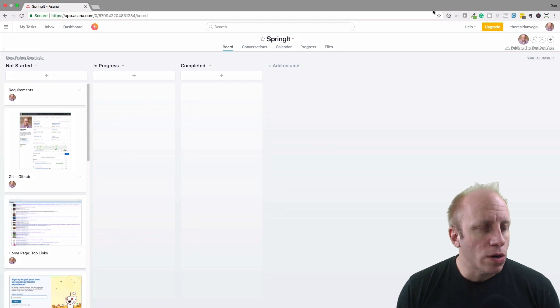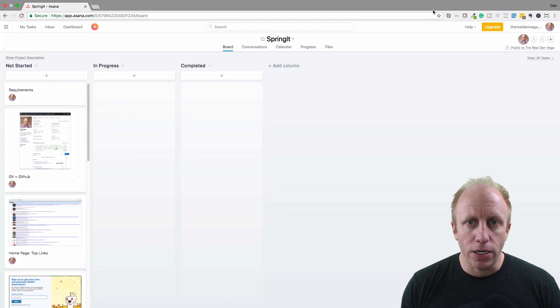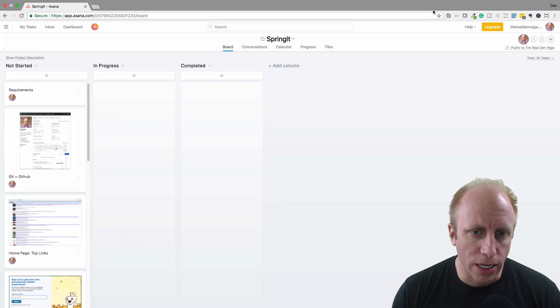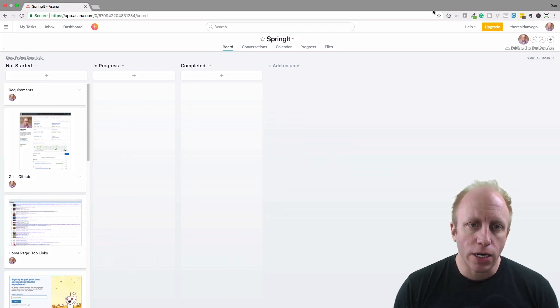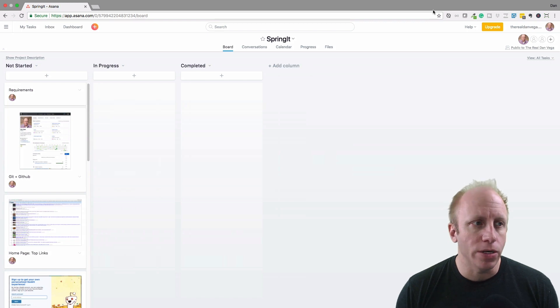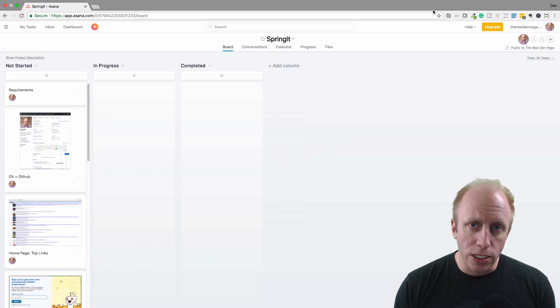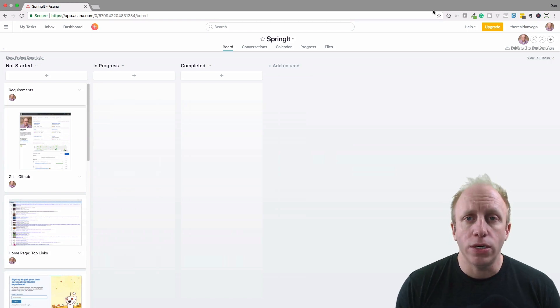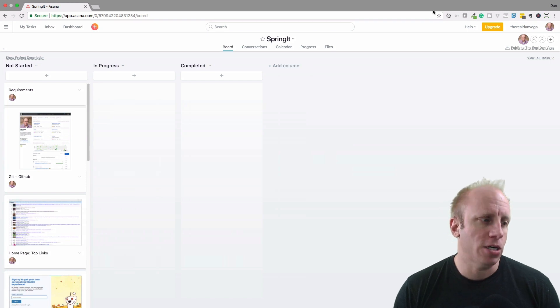So what we're going to do here is create some stories about what we want to create in this application. At work I come from an agile development team where we use these things called stories to kind of tell what we're going to do in a particular project.